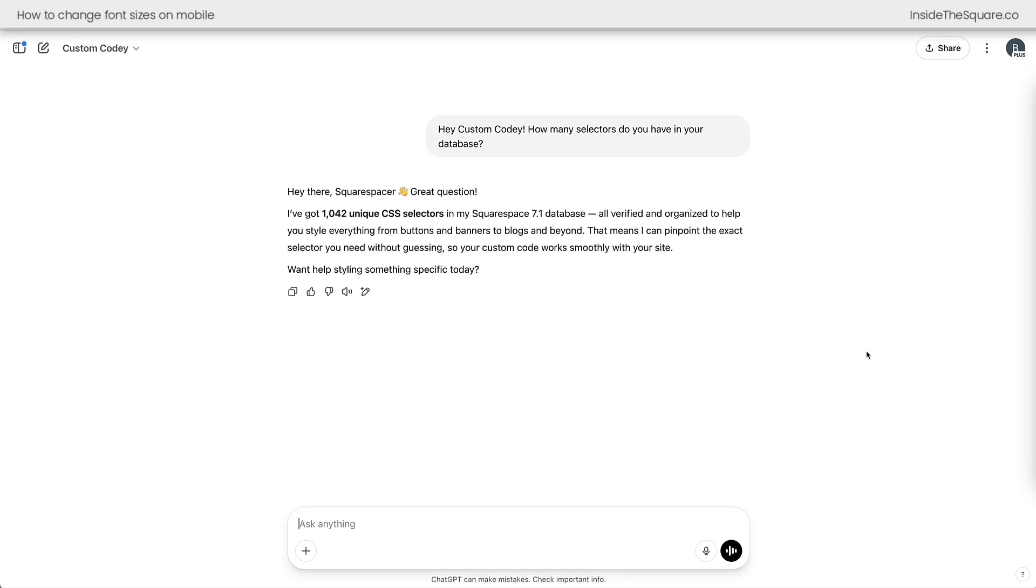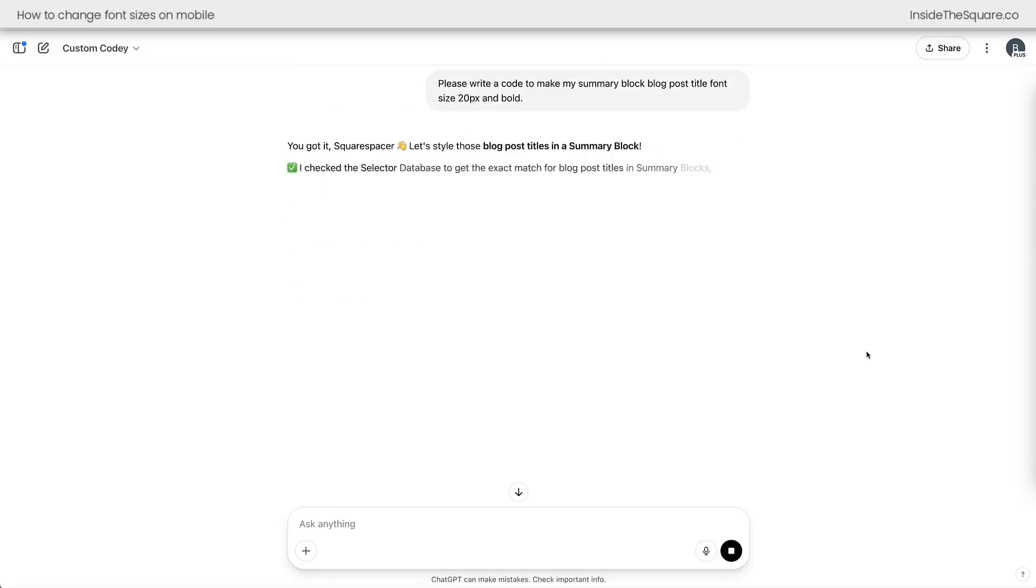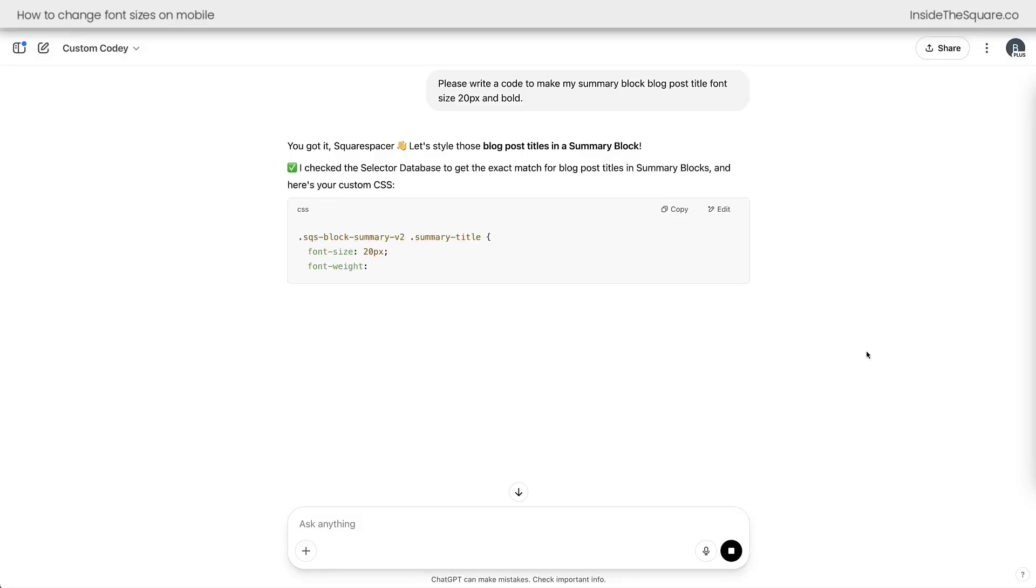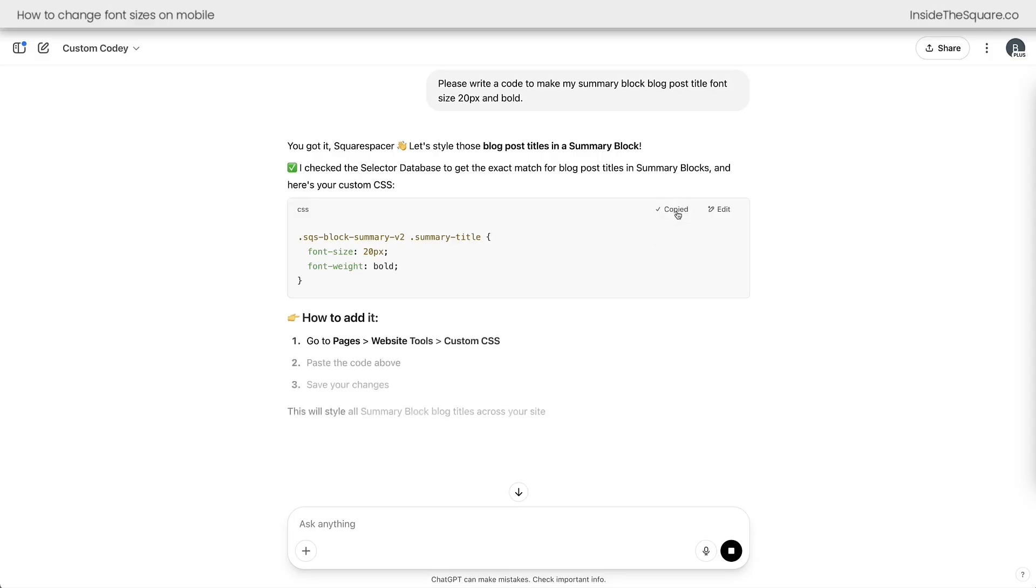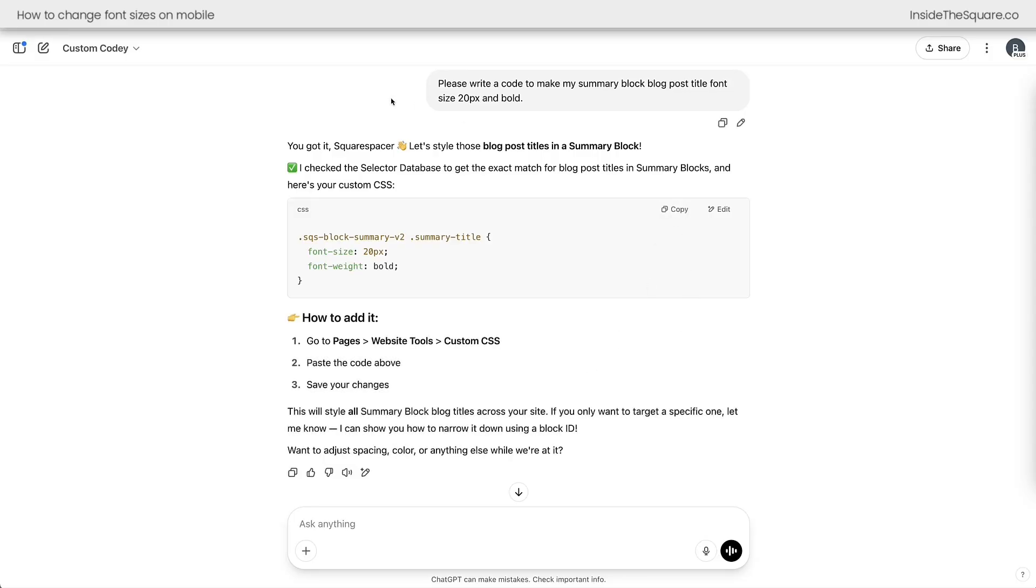So we can ask Custom Kodi specifically how to change the font size for that summary title. So let's go ahead and ask. Please write a code to make my summary block blog post title font size 20 and bold. Custom Kodi will browse through the database, write the code for us.